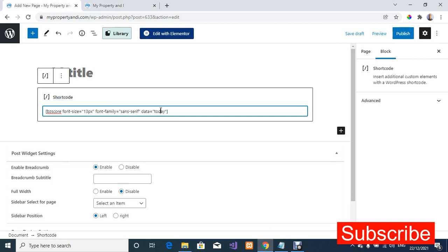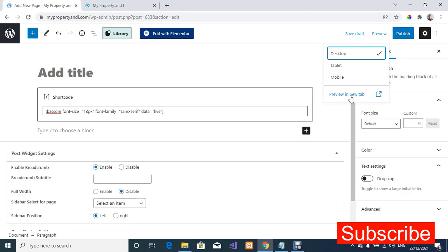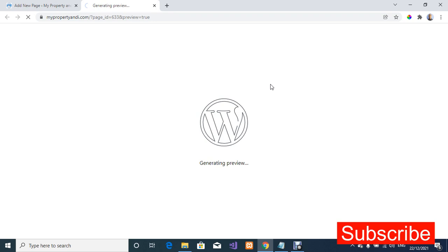Now let's see how we can get only the live matches. We're going to go back to the shortcode and change the value from 'today' to 'live', then preview it in a new window.